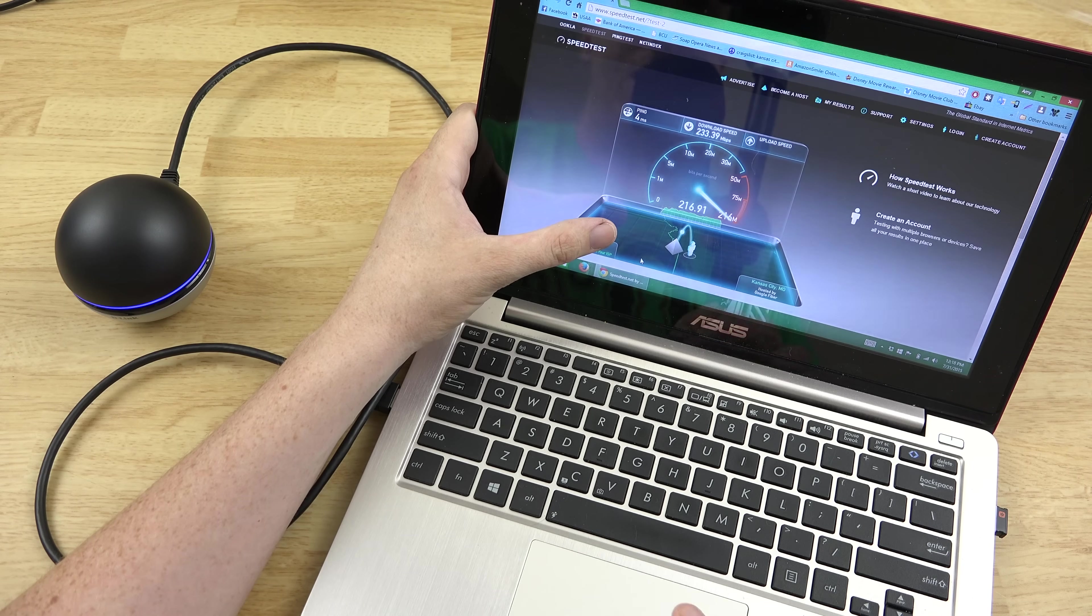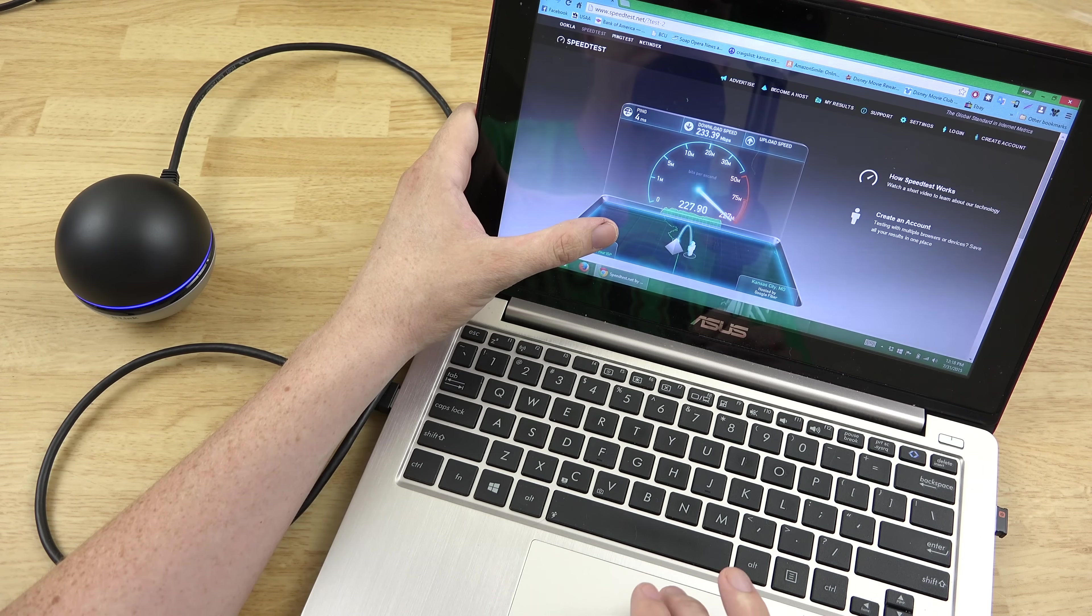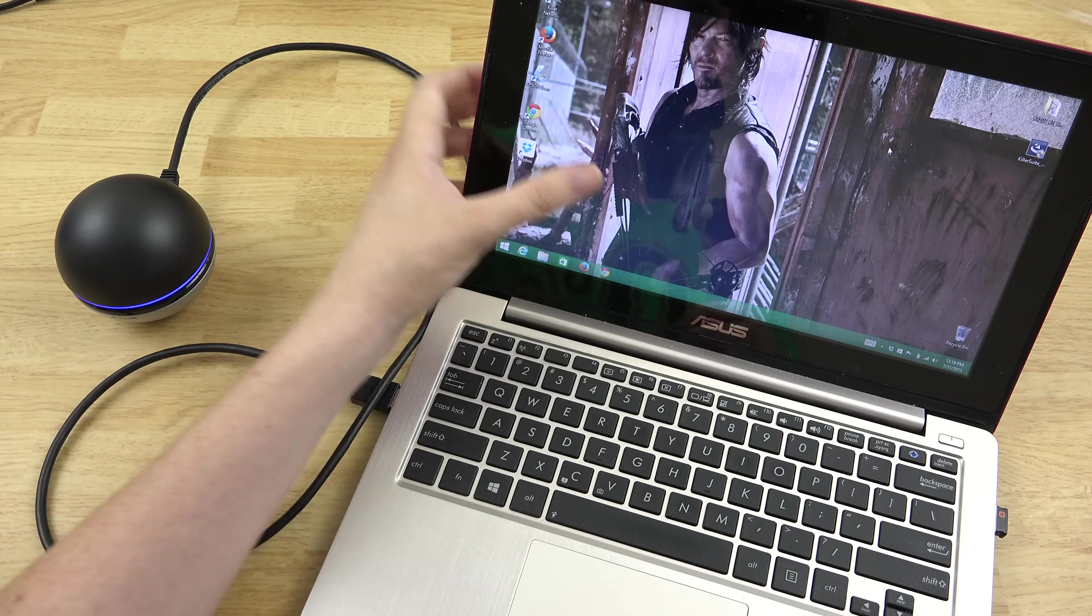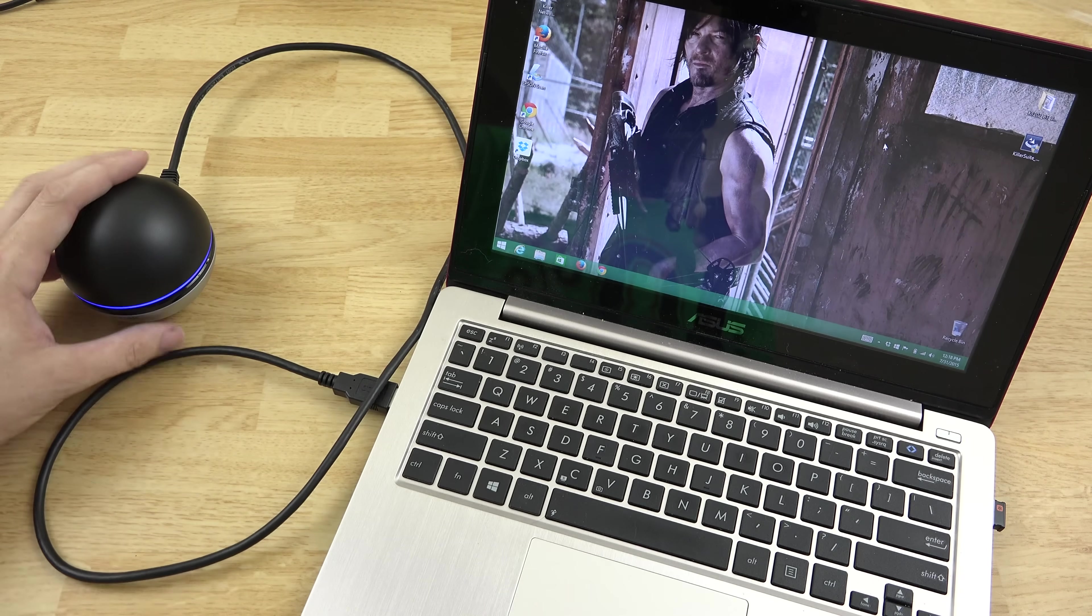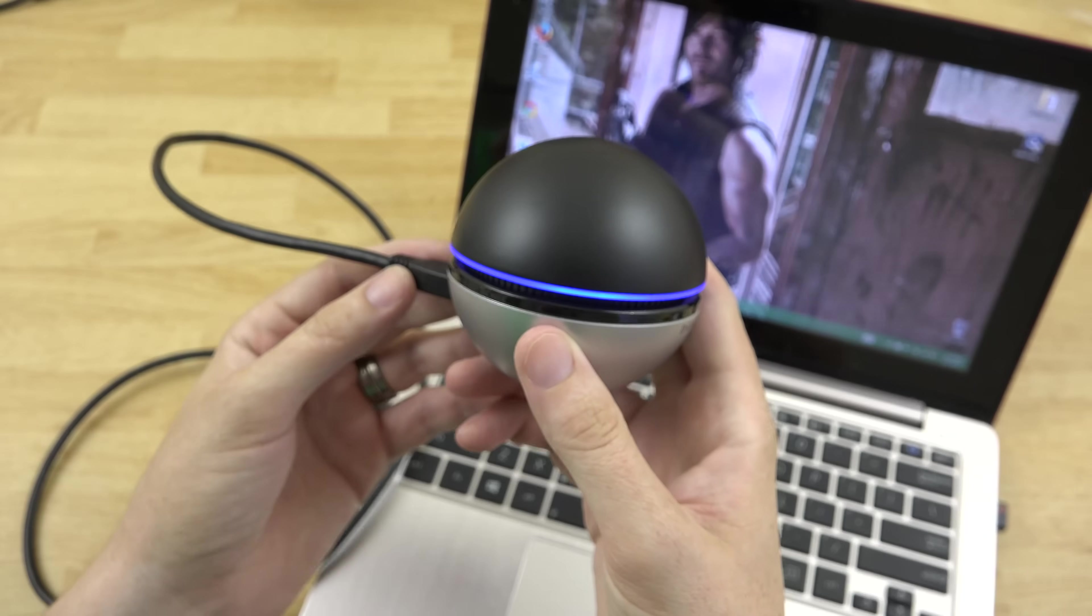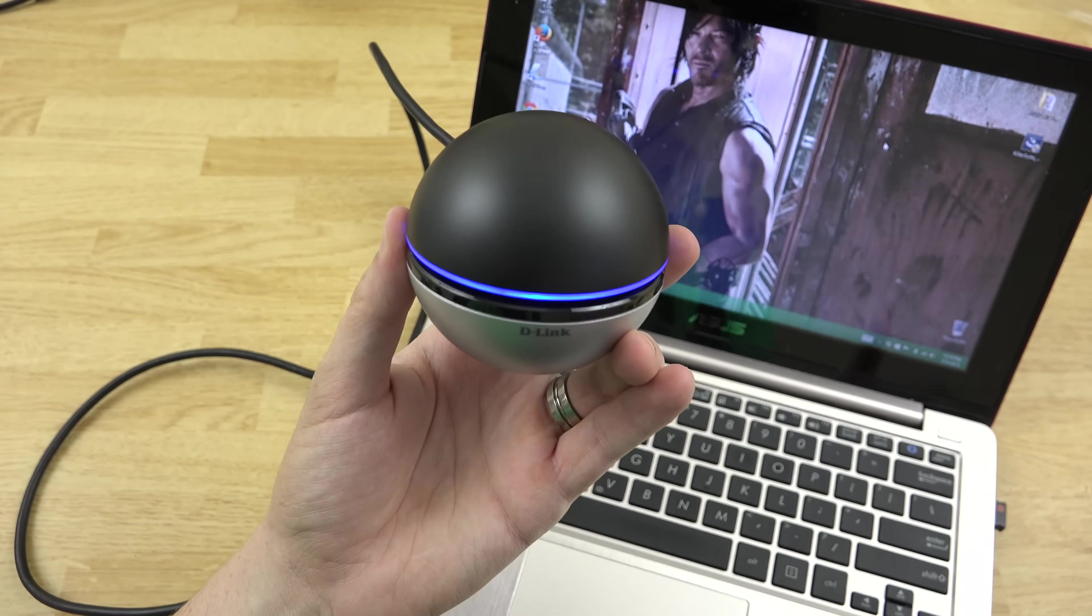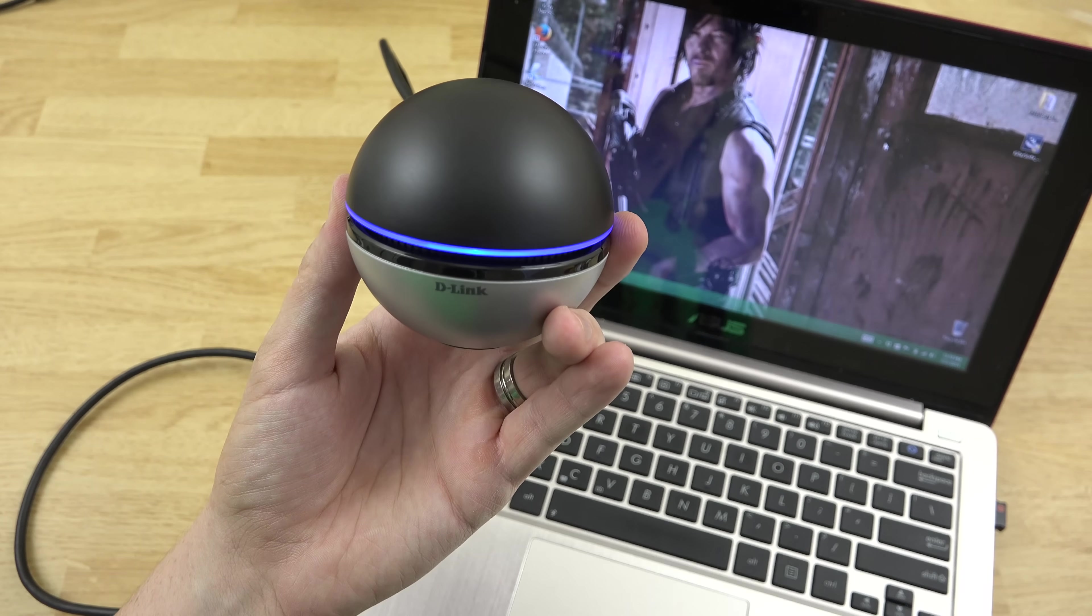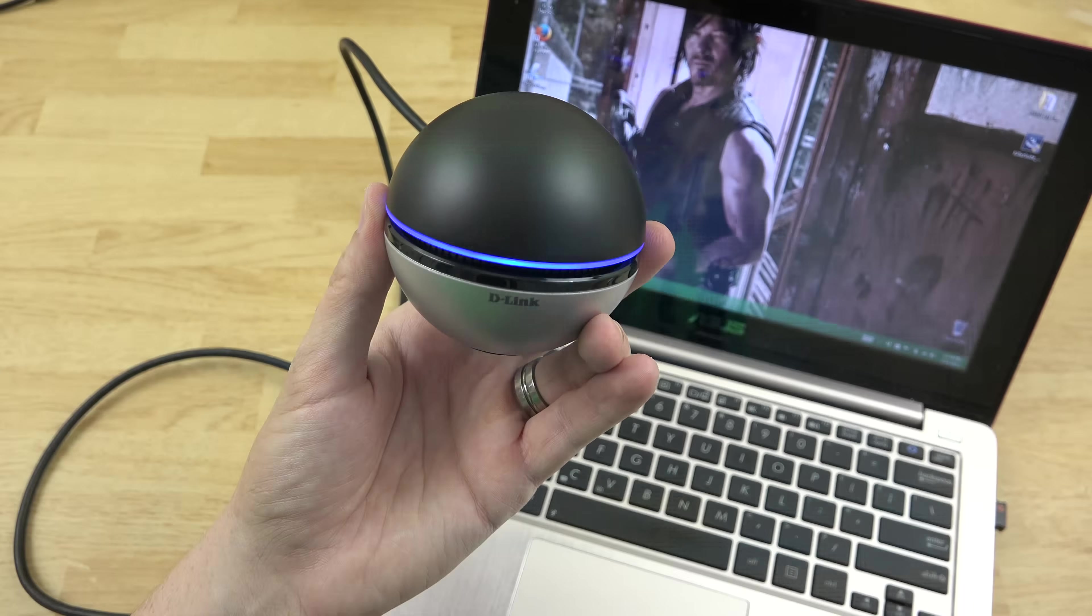I will have a link to this little guy in the description if you want to purchase one of these for yourself. Again, thank you very much D-Link for sending this out to me. It's very kind of you. This thing will definitely be hooked up to her desktop and hopefully we'll get some better speeds. In fact, I'll go ahead and let you know in a second here.